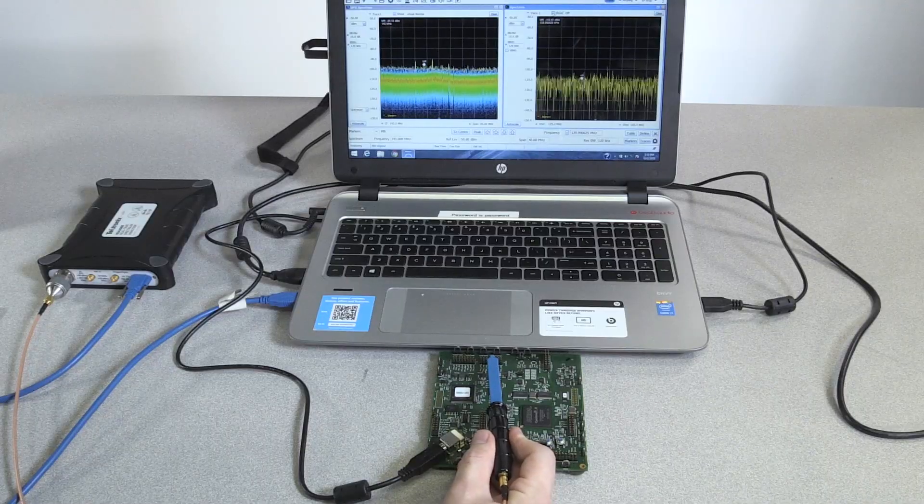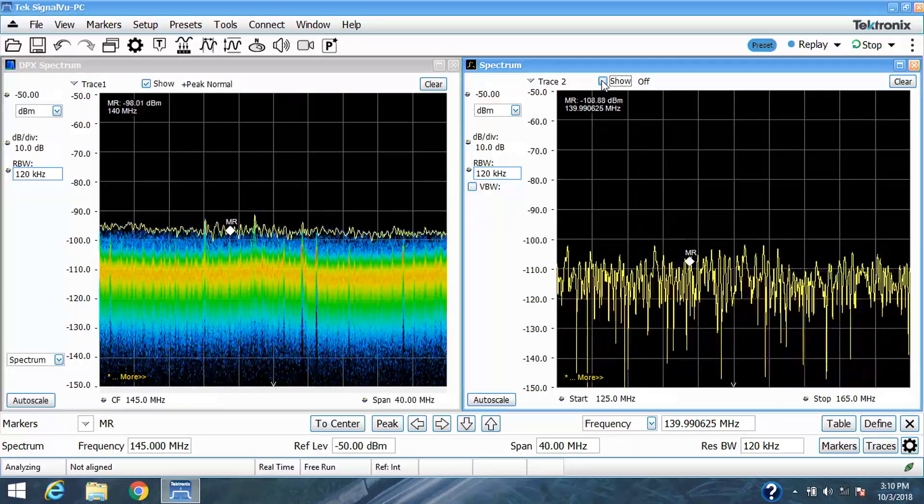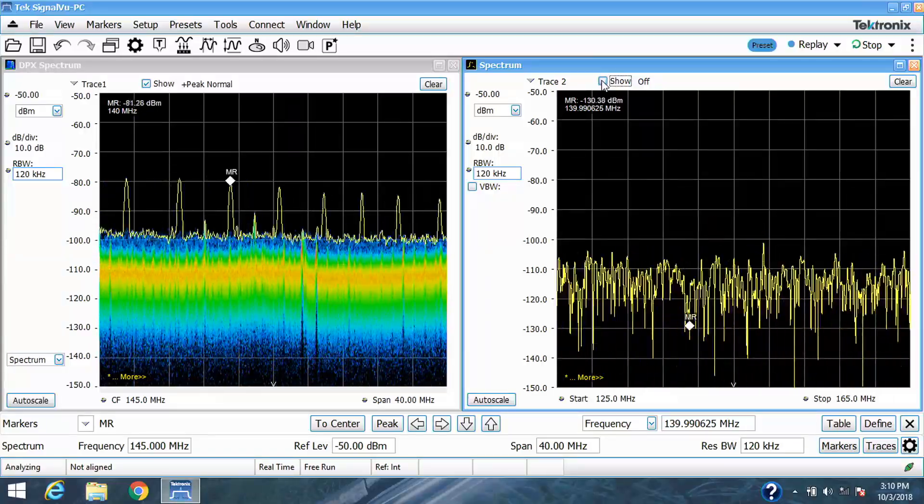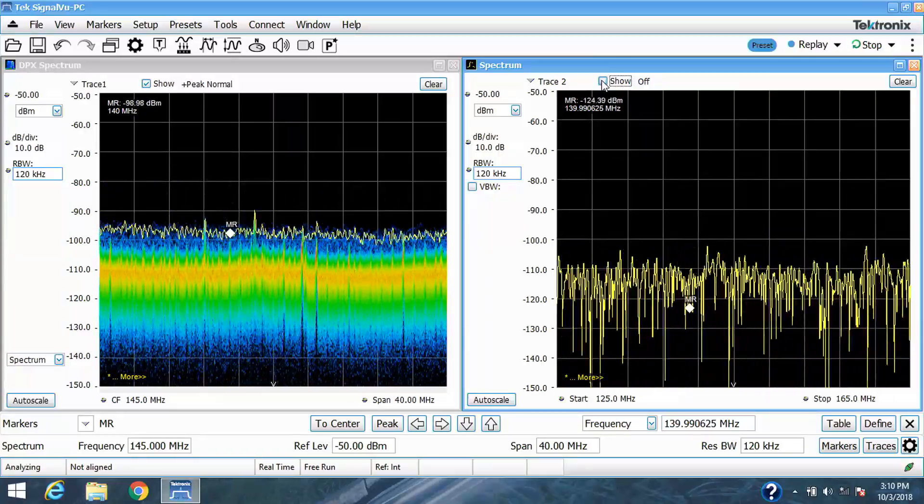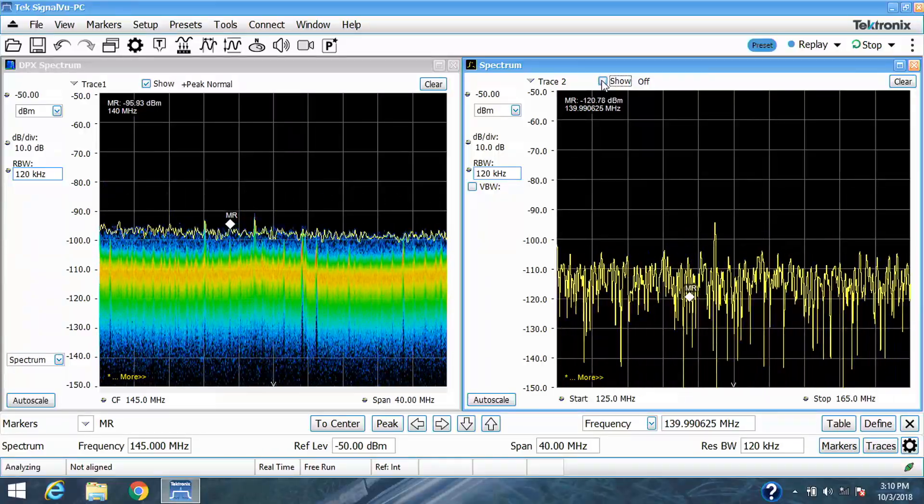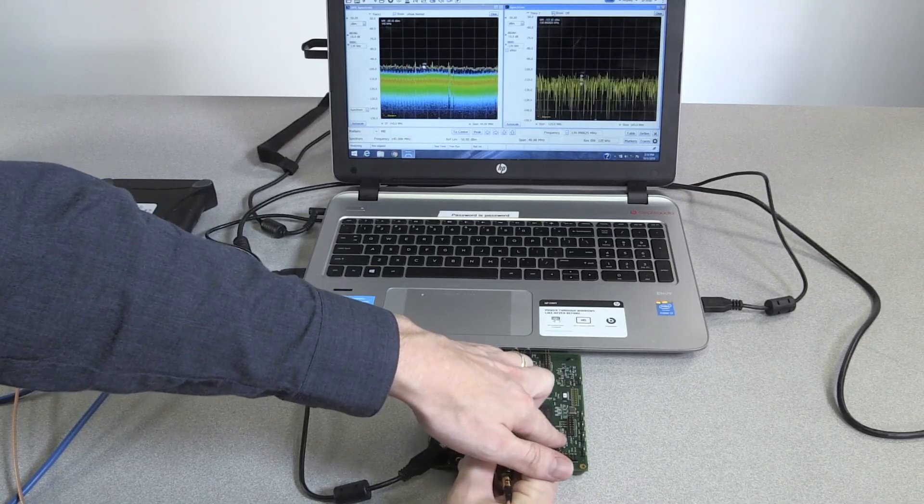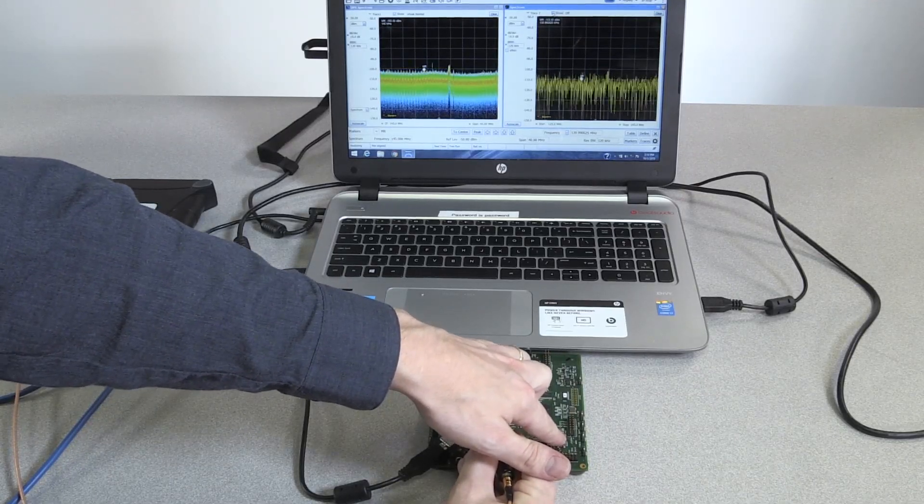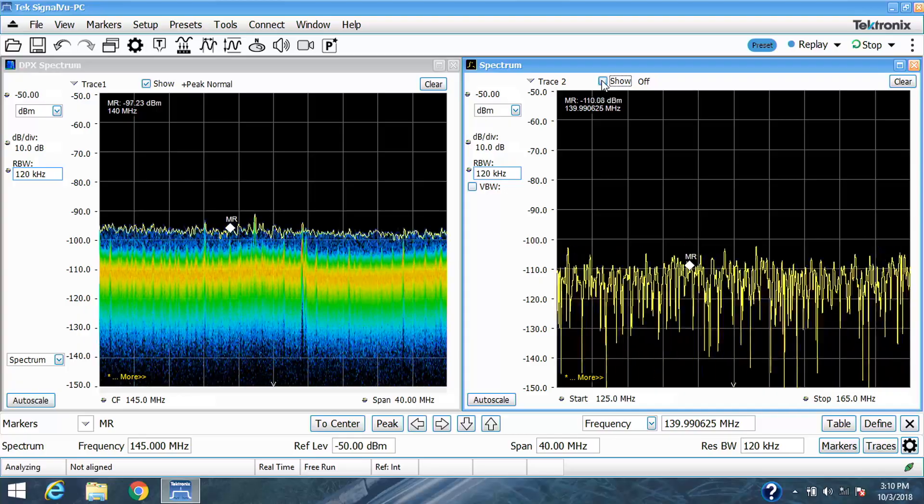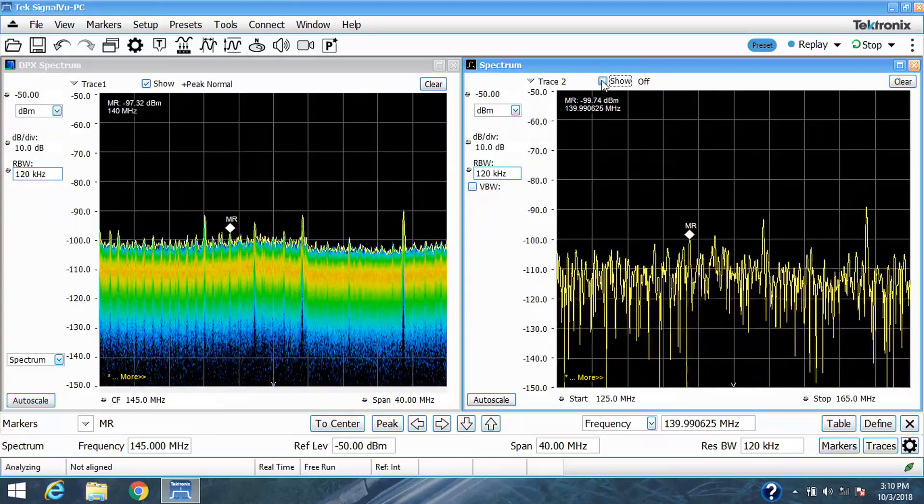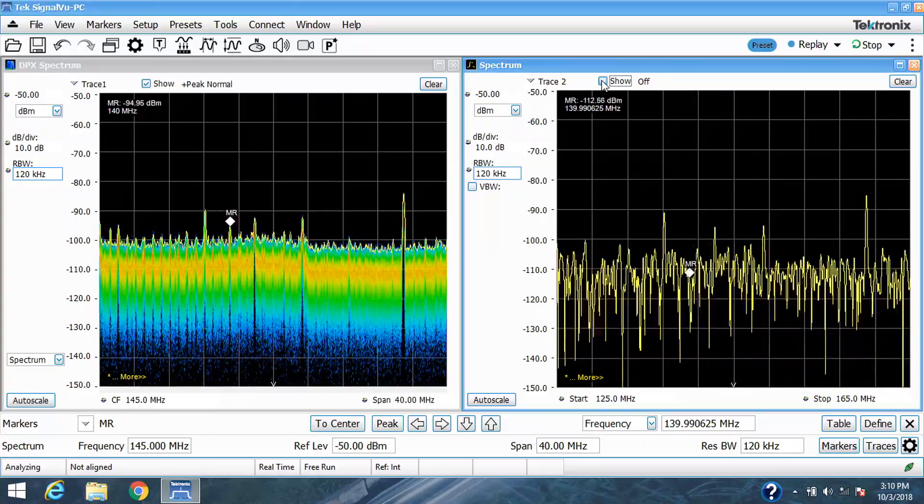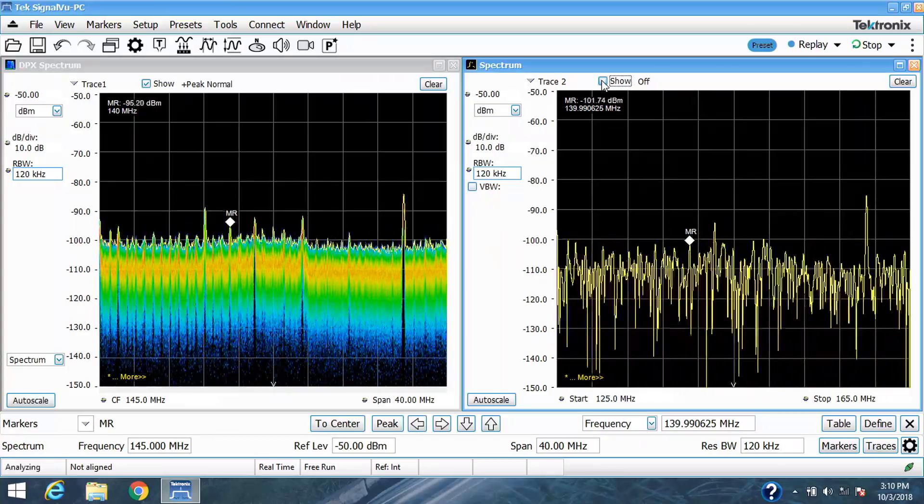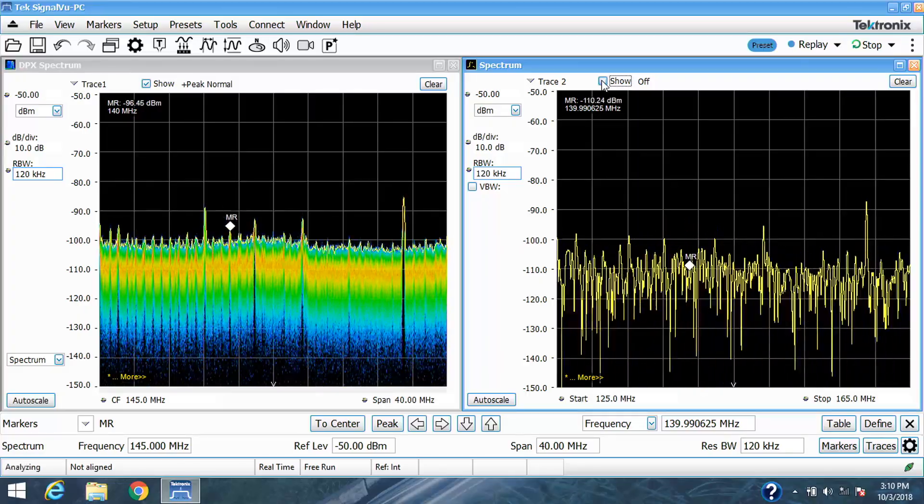When I introduce some additional signals to the board, the swept display is missing them completely. So with real-time DPX, you get enhanced insight that you wouldn't be able to have otherwise with a regular swept spectrum analyzer.